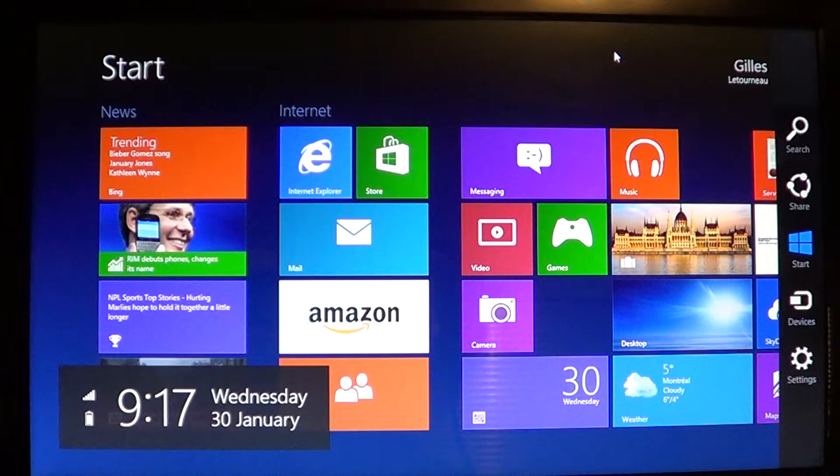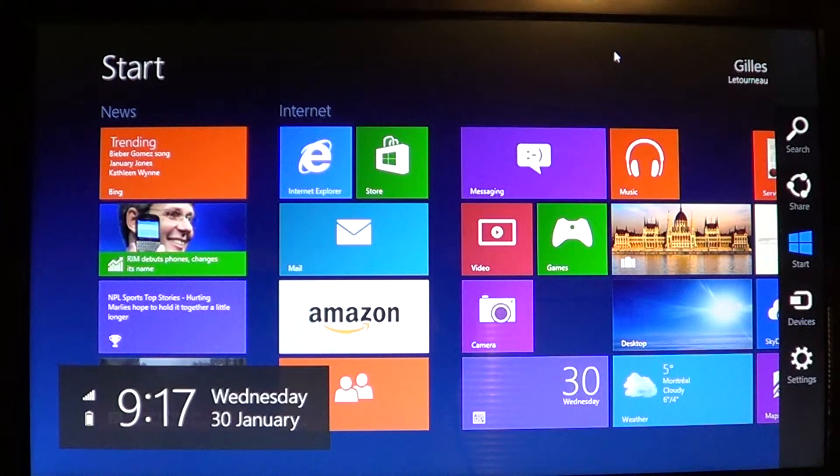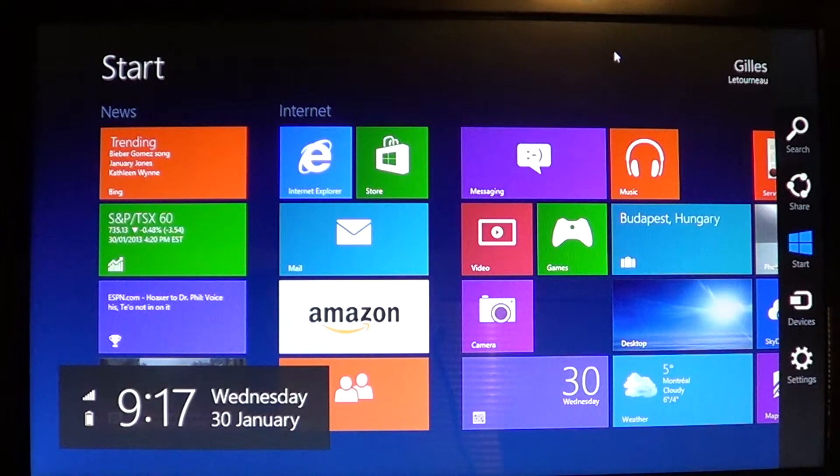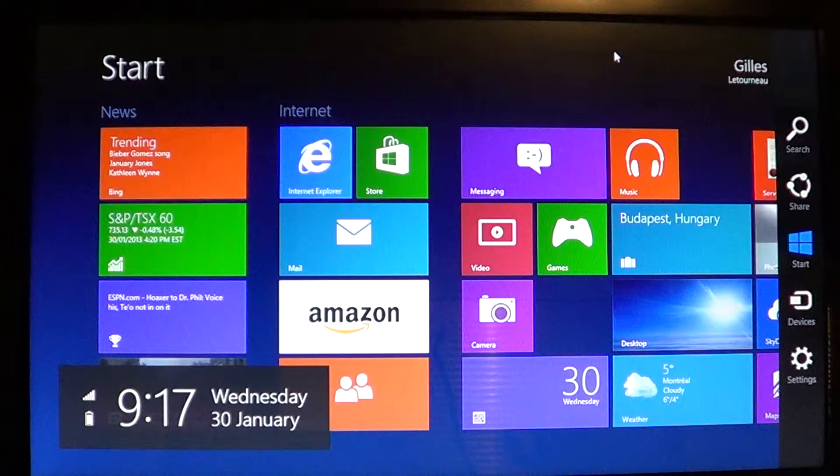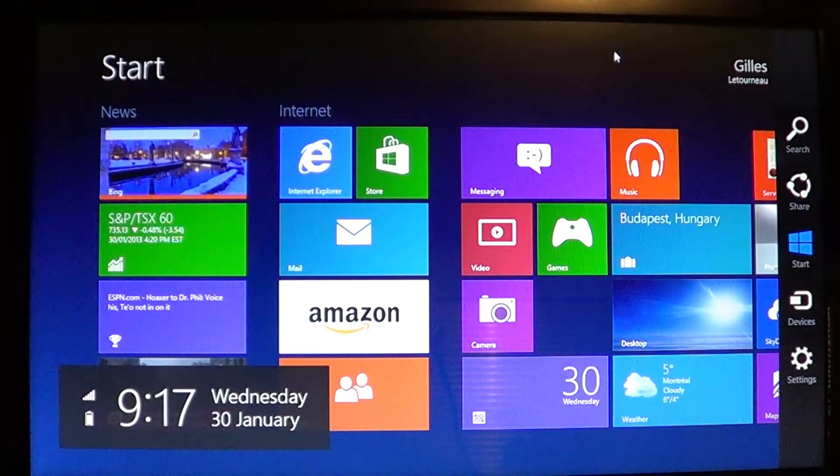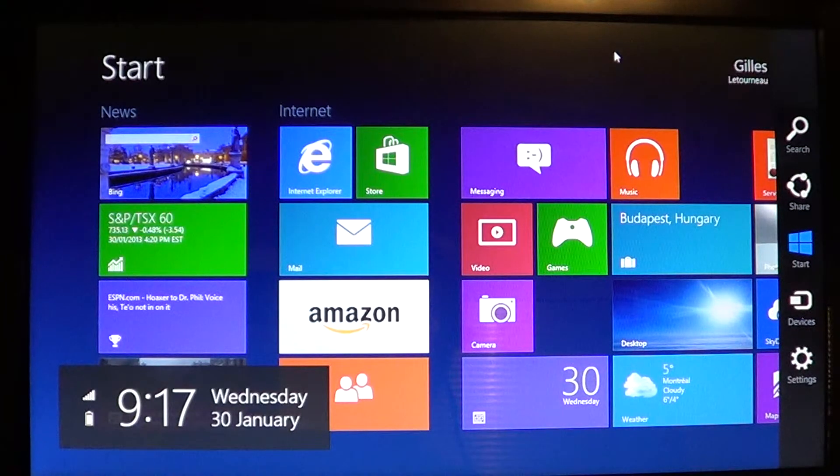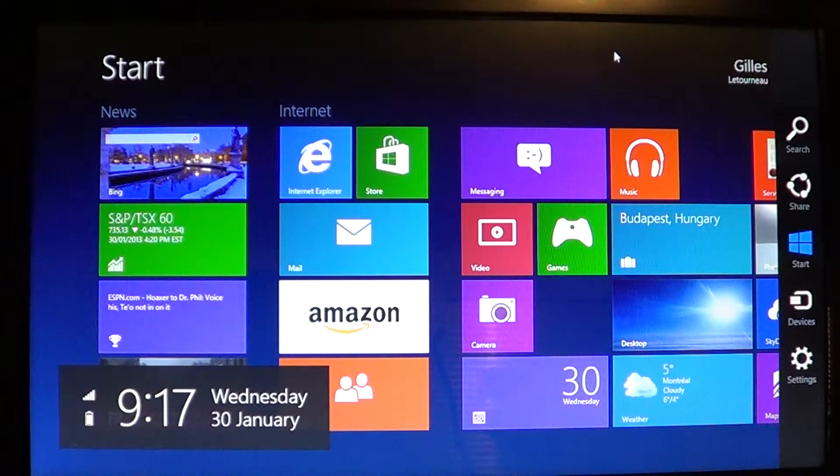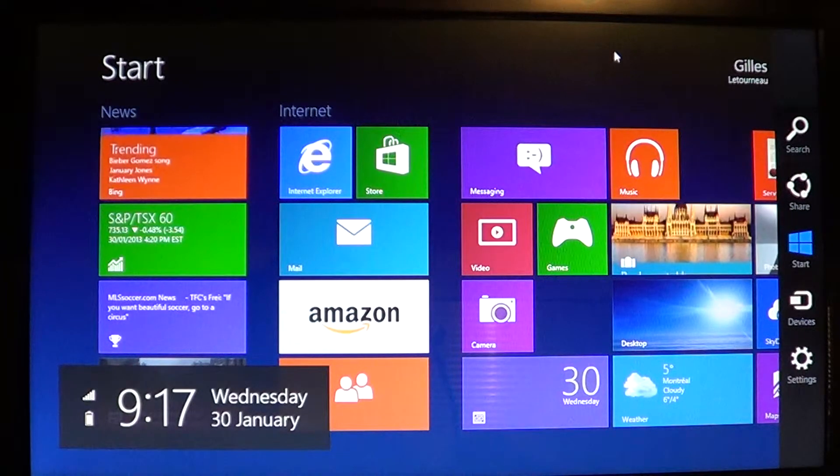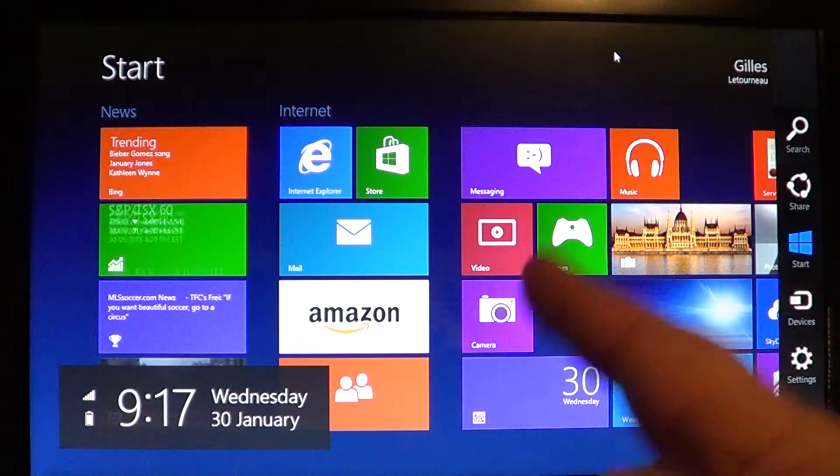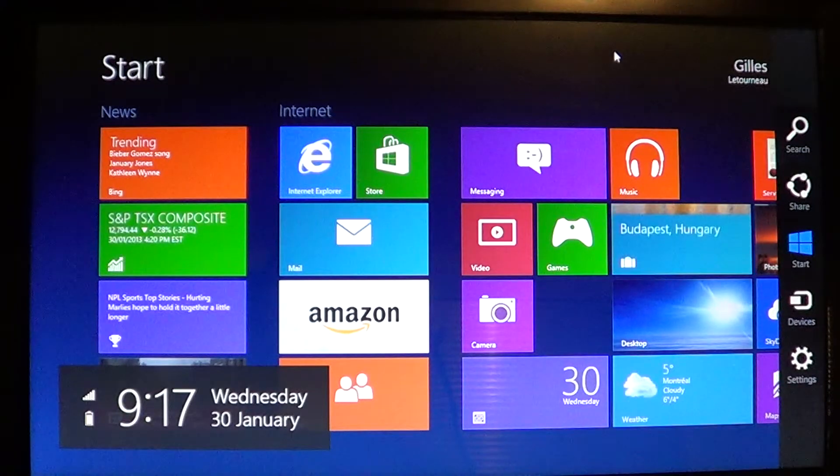So instead of always having to go to the corners, I think this is a particularly interesting shortcut because if your device is not a touch screen like this computer is not a touch screen...